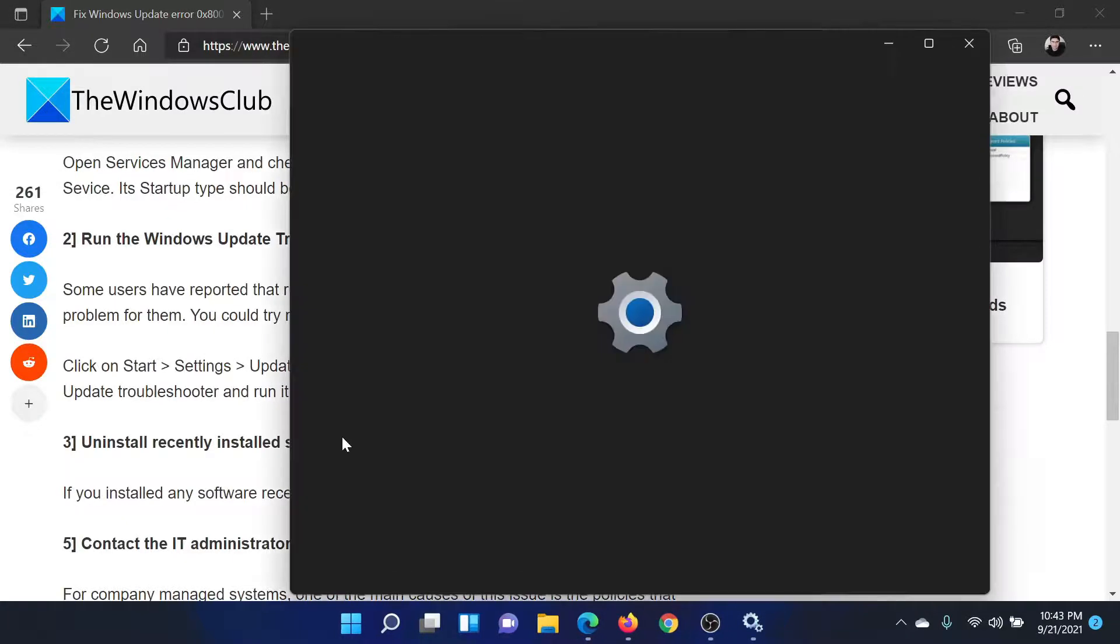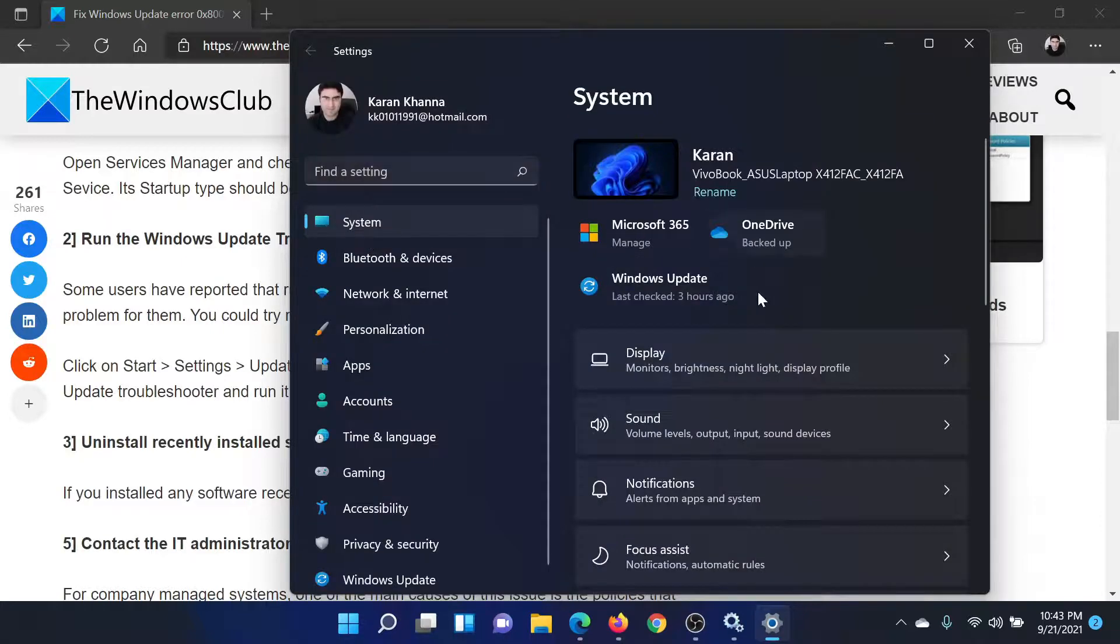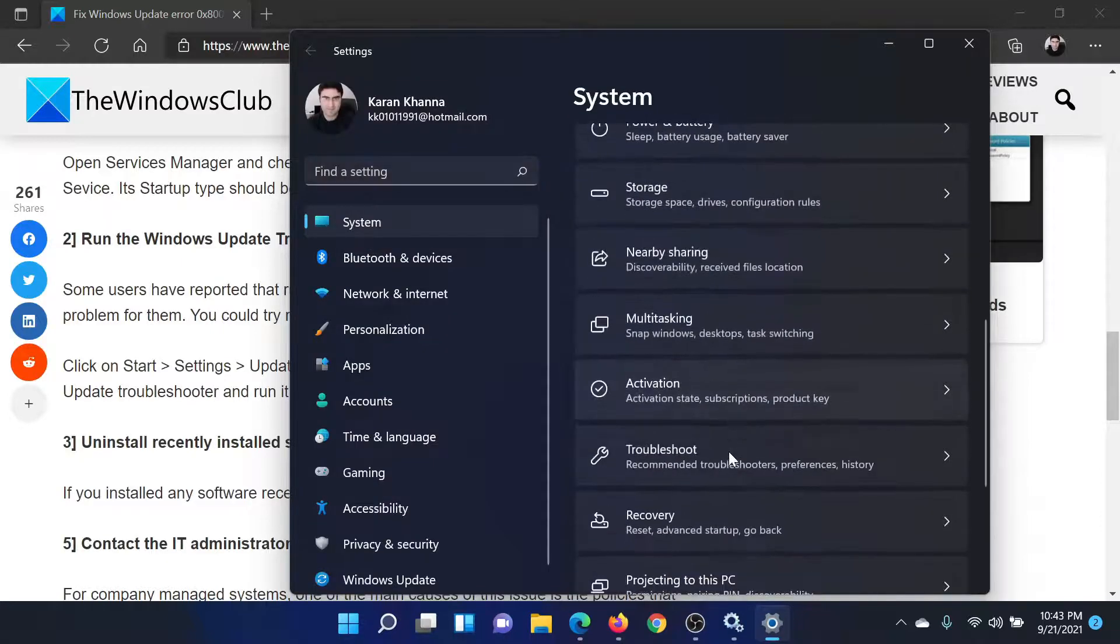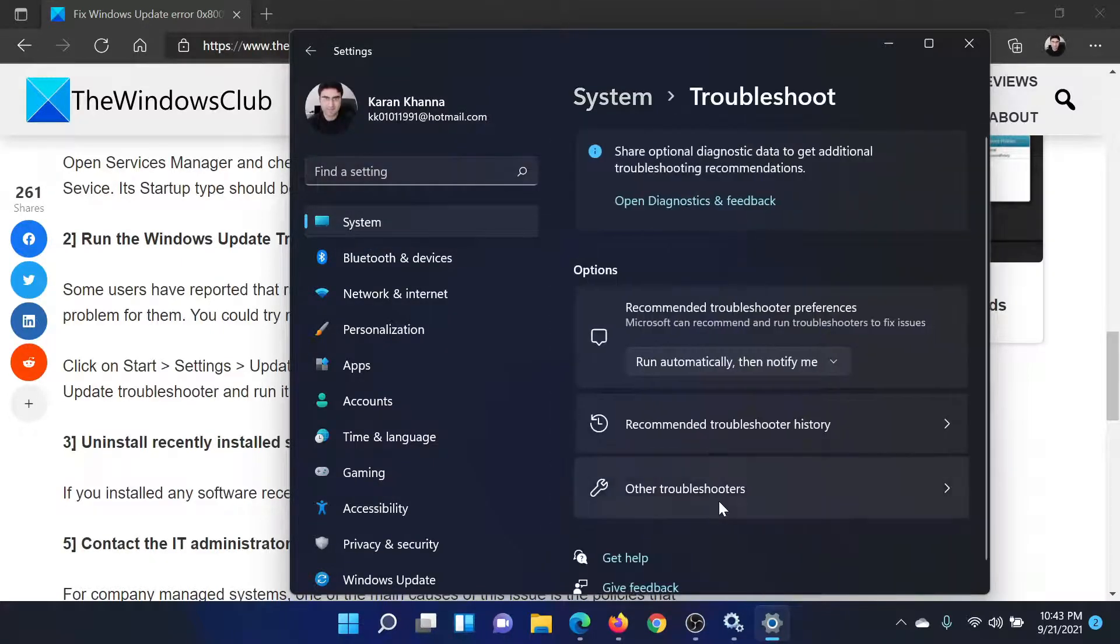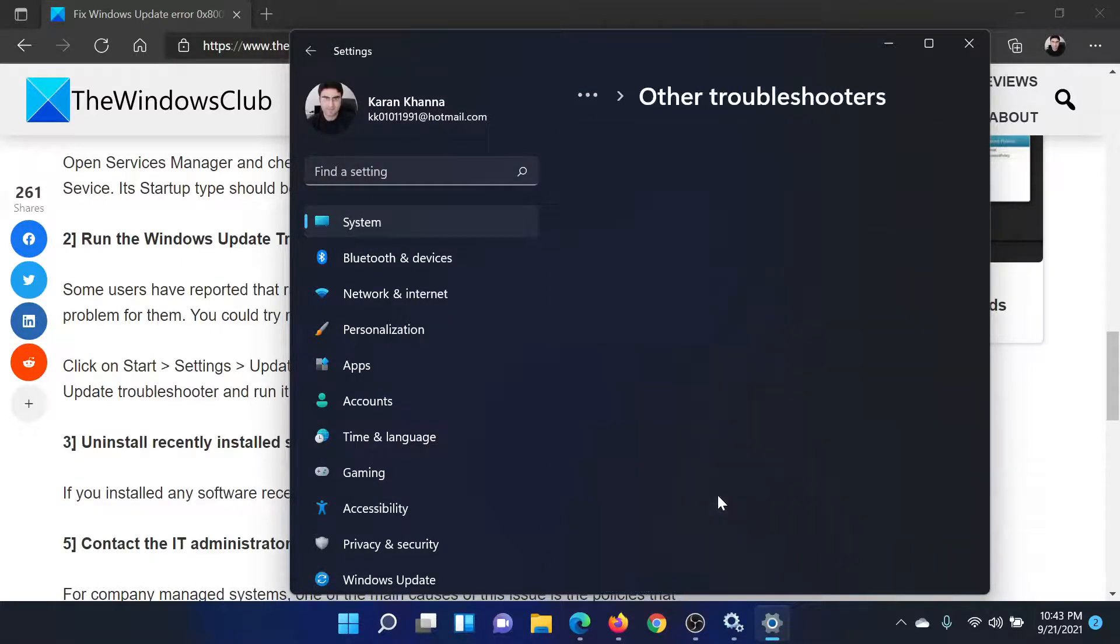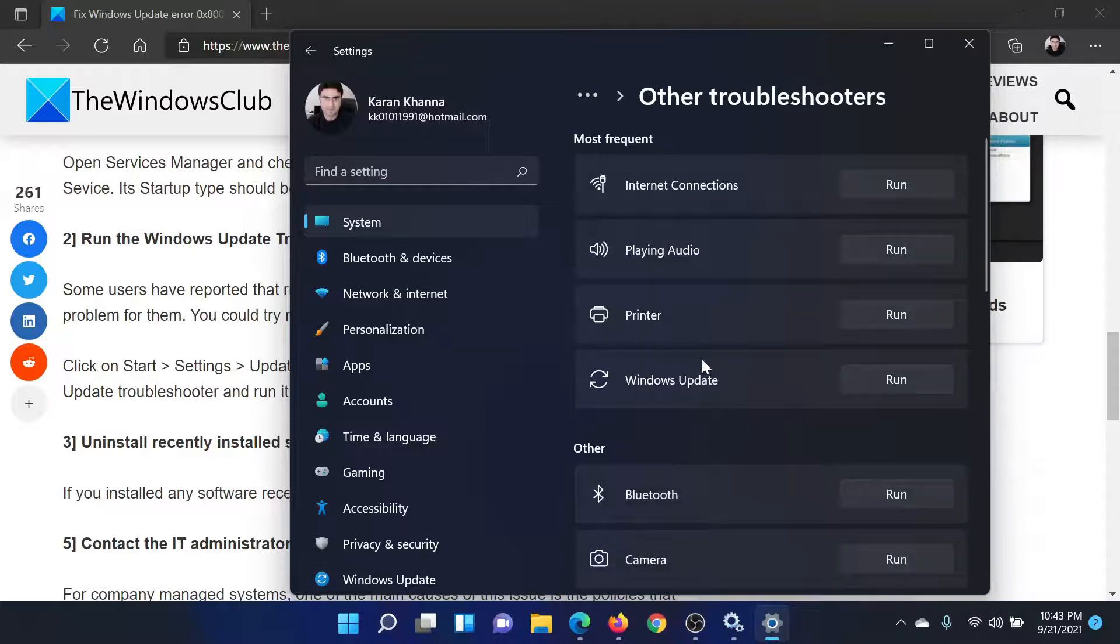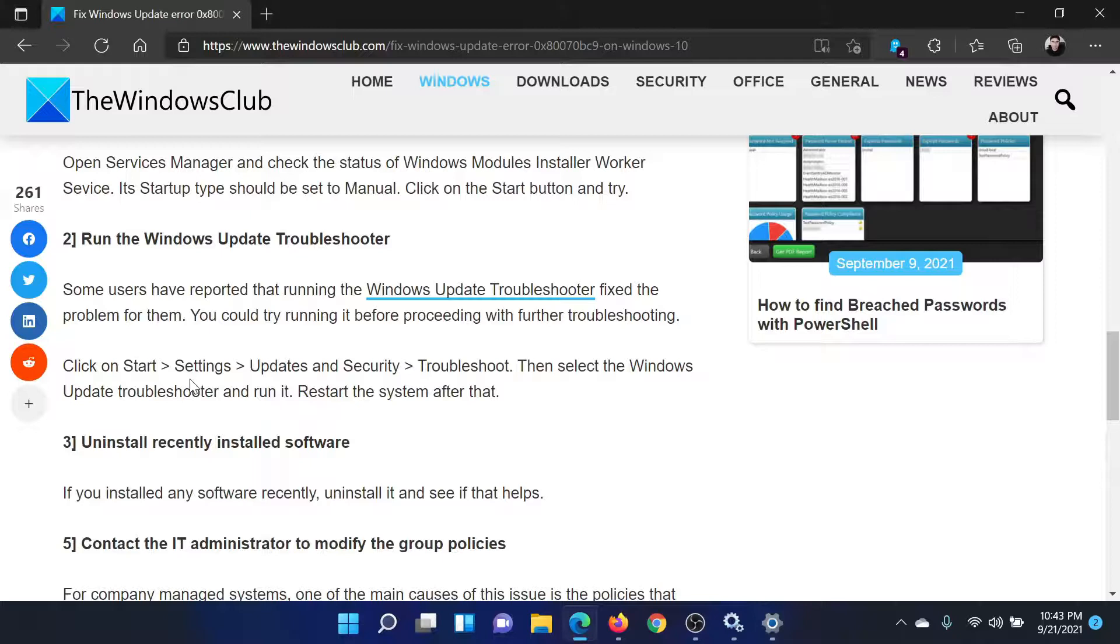In the Settings window, on the left pane, go to System. In the right pane, scroll down to Troubleshoot, then click on Other Troubleshooters.